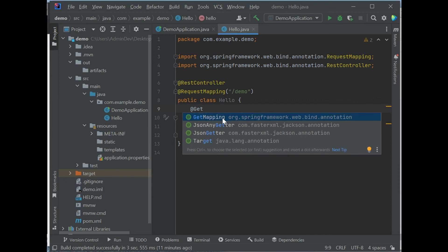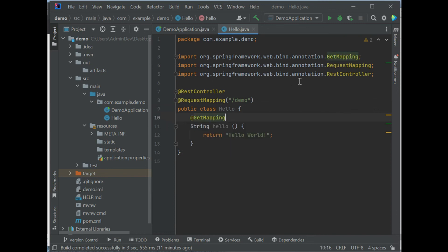Please note, if we hit enter, the @GetMapping will be automatically imported right here. See, it's already imported.